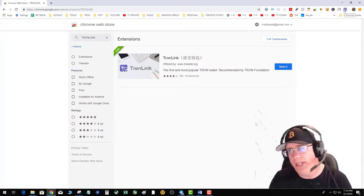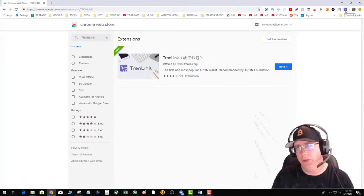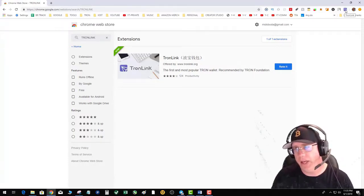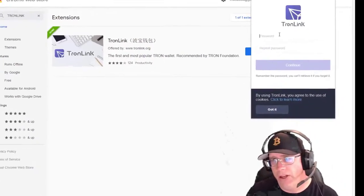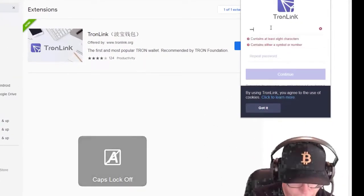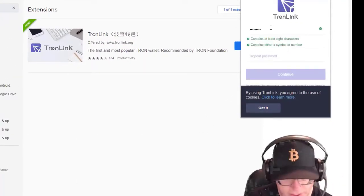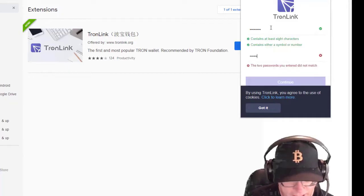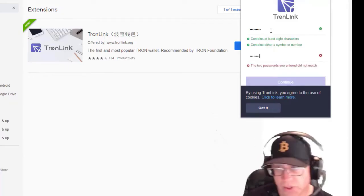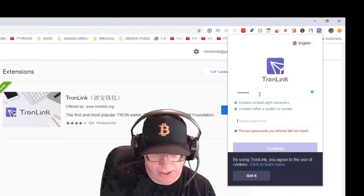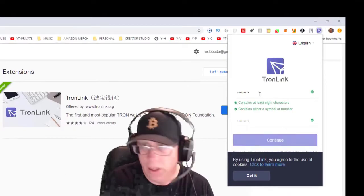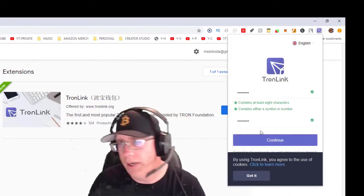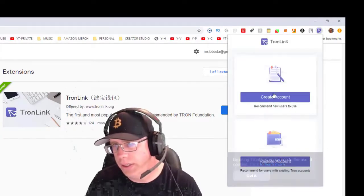Now we need to create a wallet. Click on the little icon with the arrow. Come up with a password. Make sure you remember it and it's a strong one. Alright, got it.